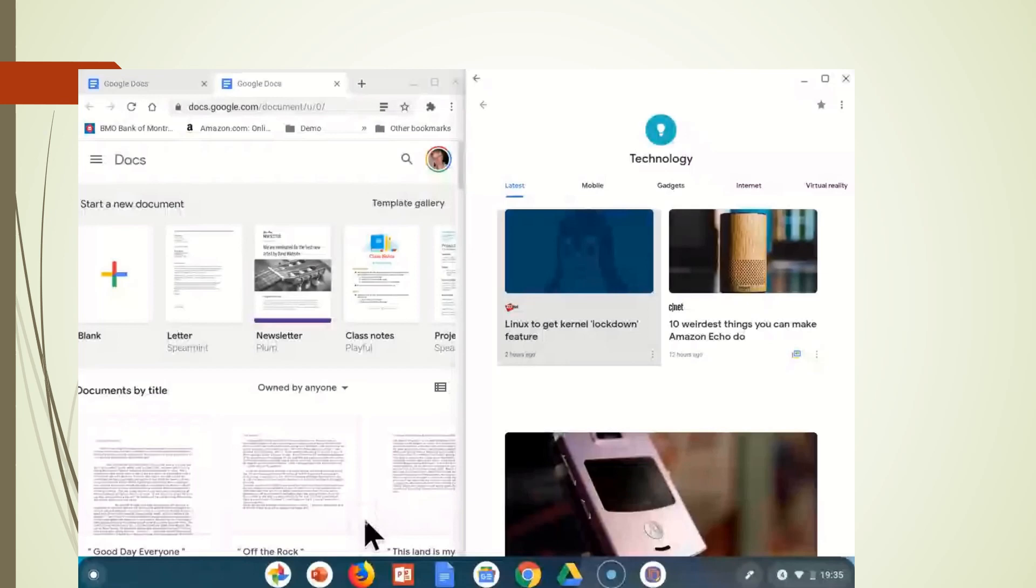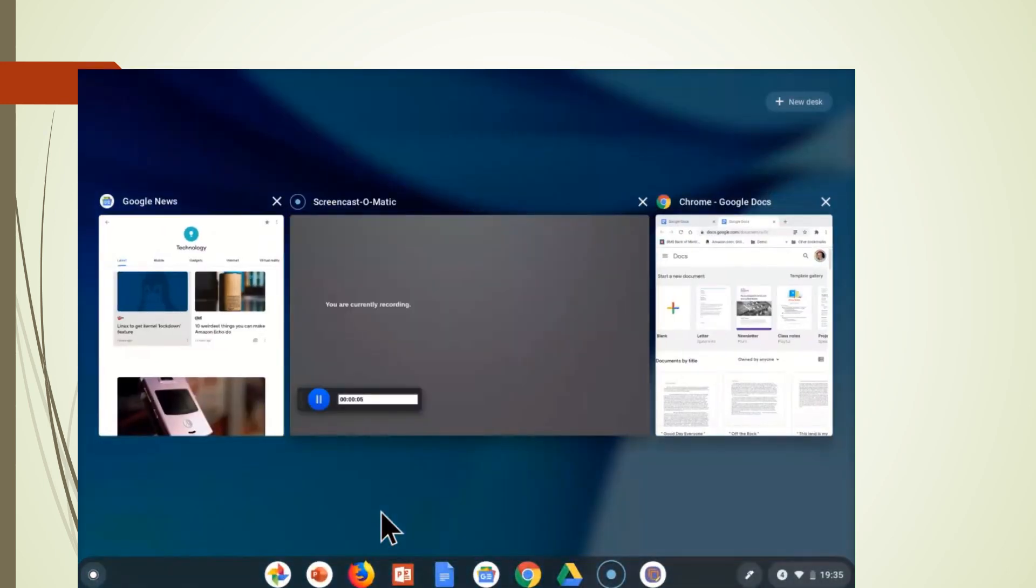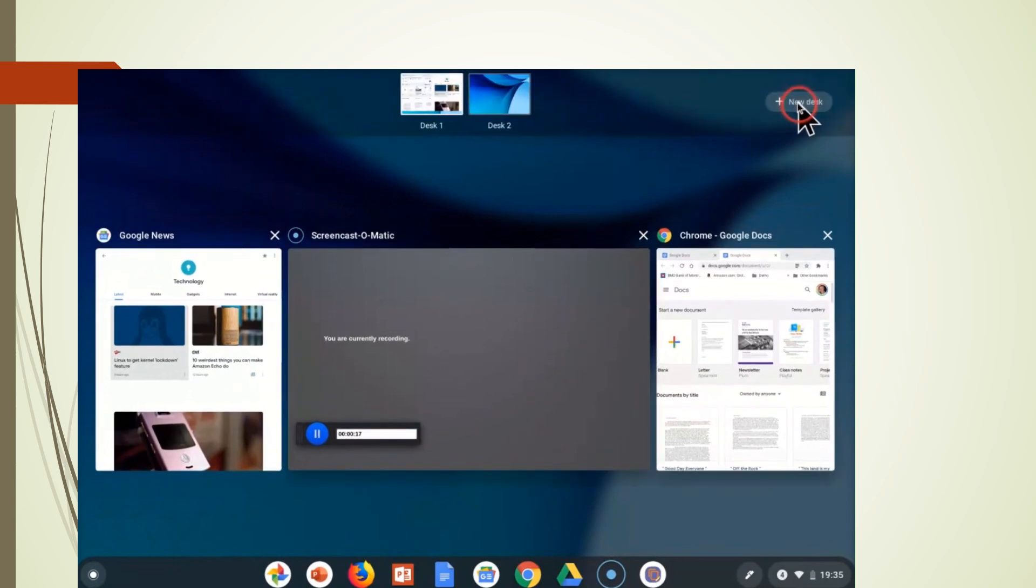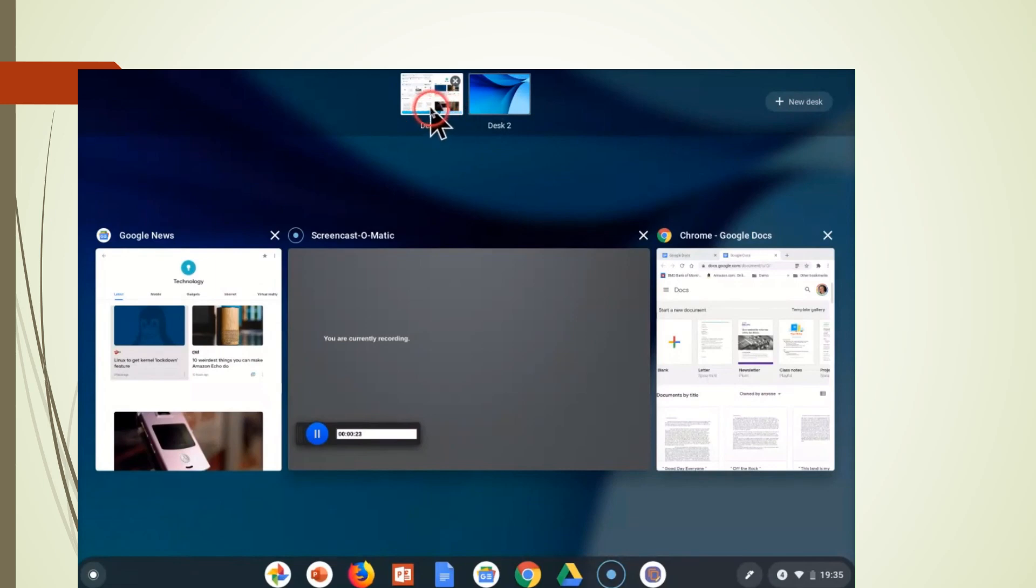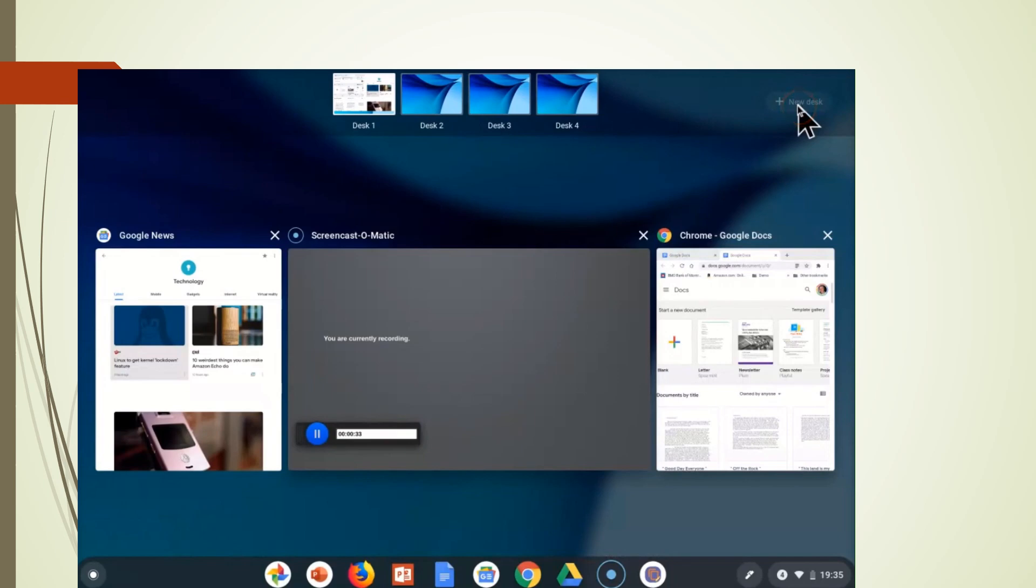This is the screen in which we have the two applications opened as I just described. We now are going into the overview mode and you will see at the top right hand corner, you will see a new desktop. I'm going to click on this and that is going to bring up a new desktop. We have the original one that we have, which is here, but we are going to make a new desktop. We can actually make four desktops in a Chromebook.